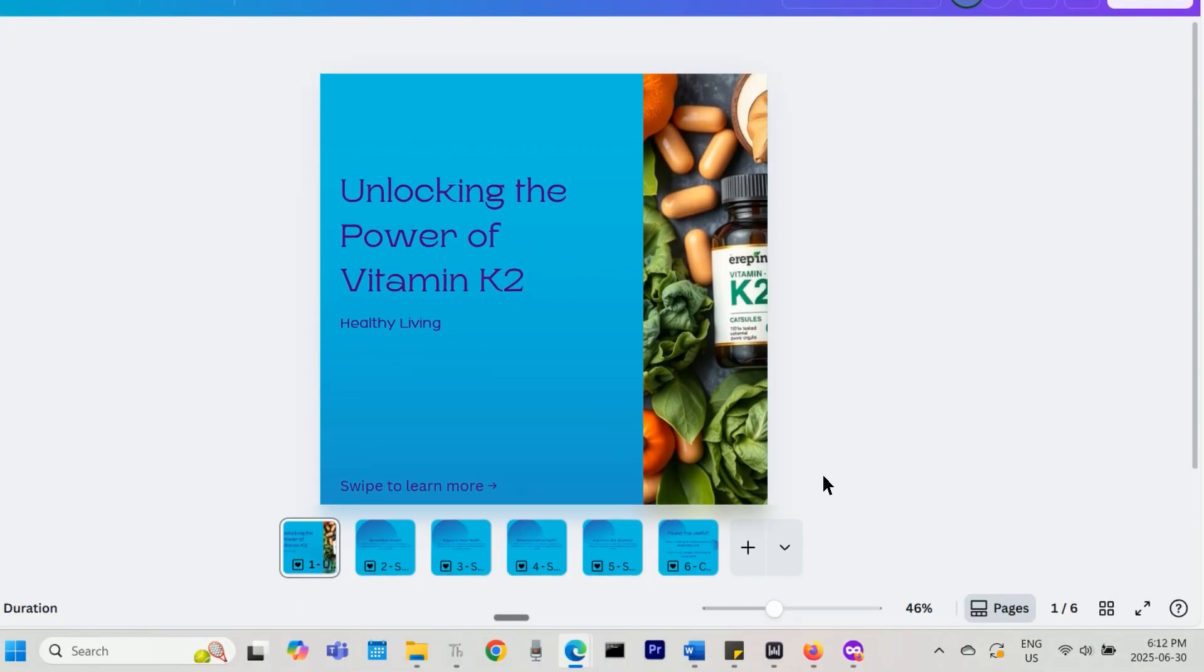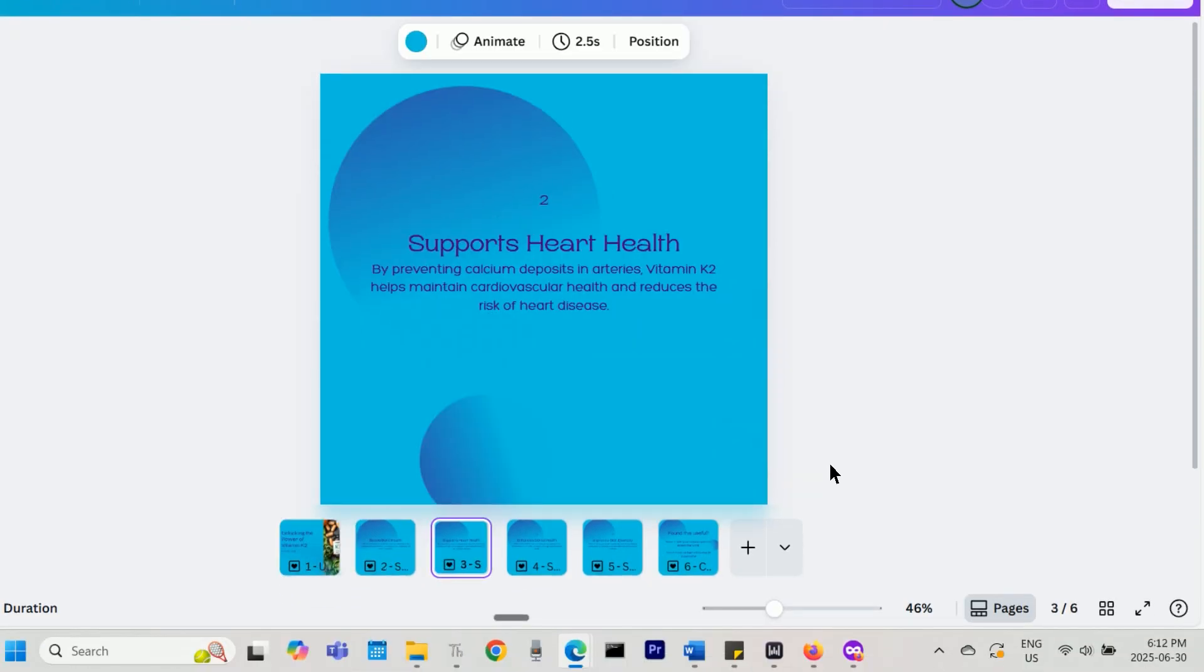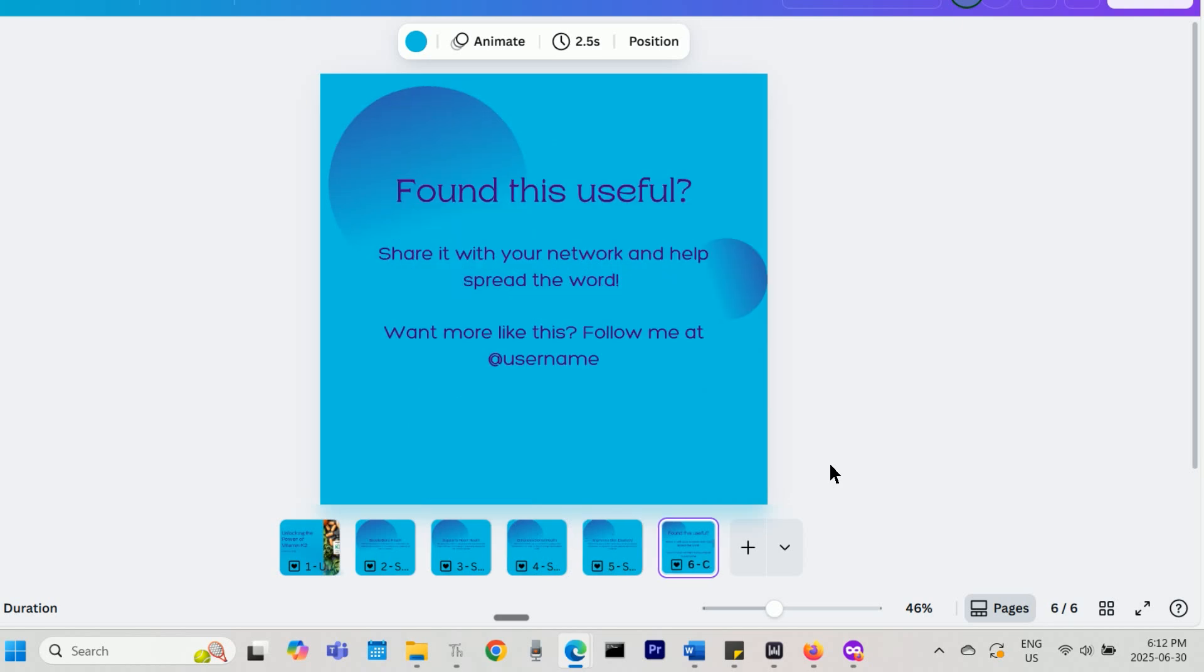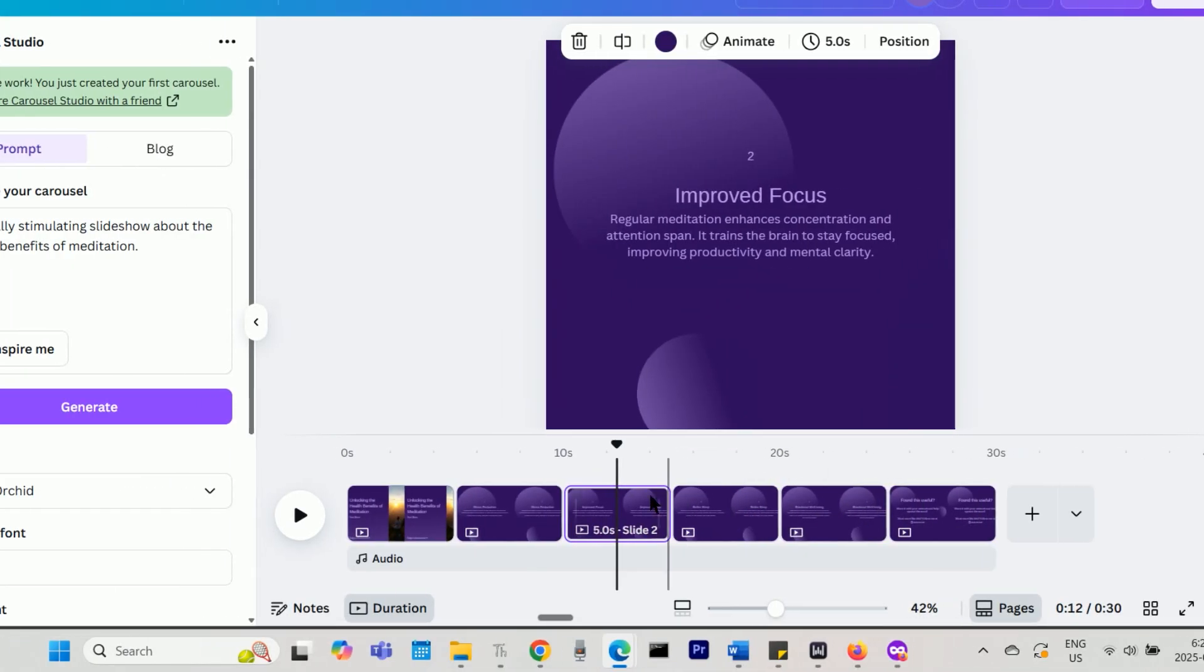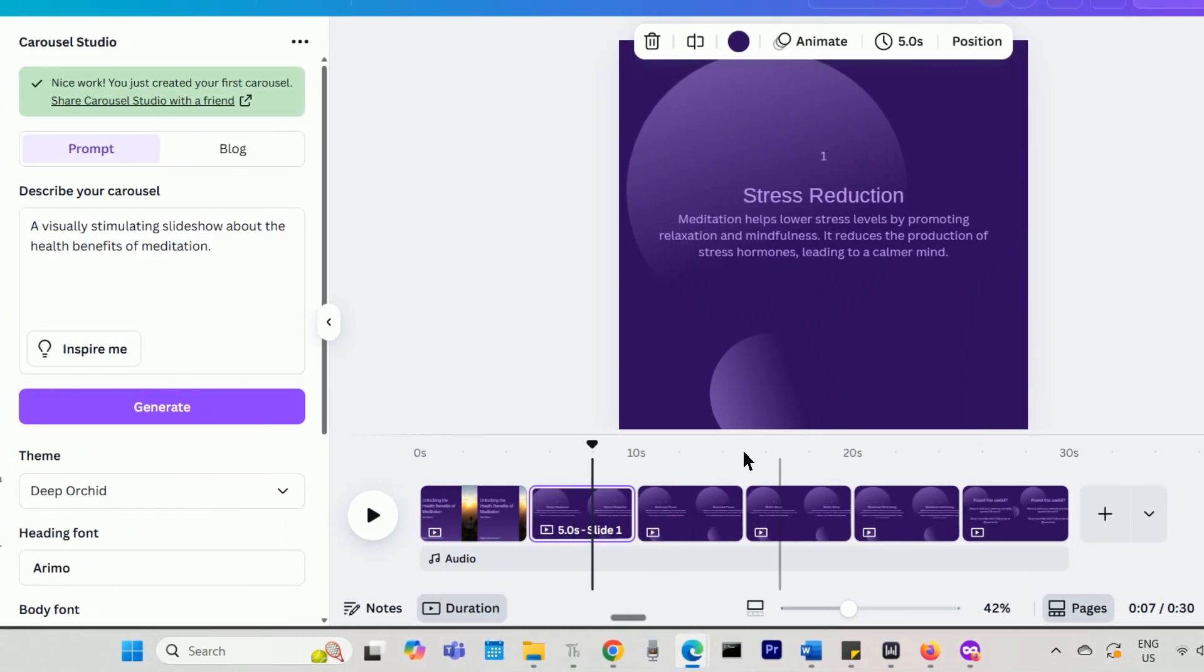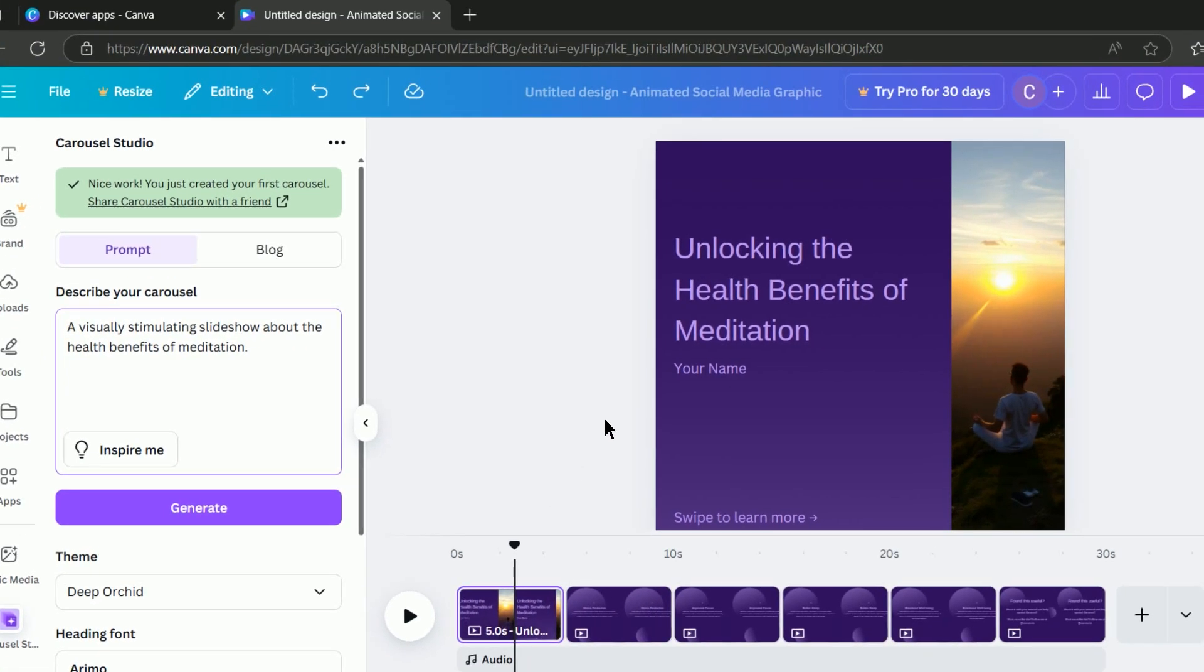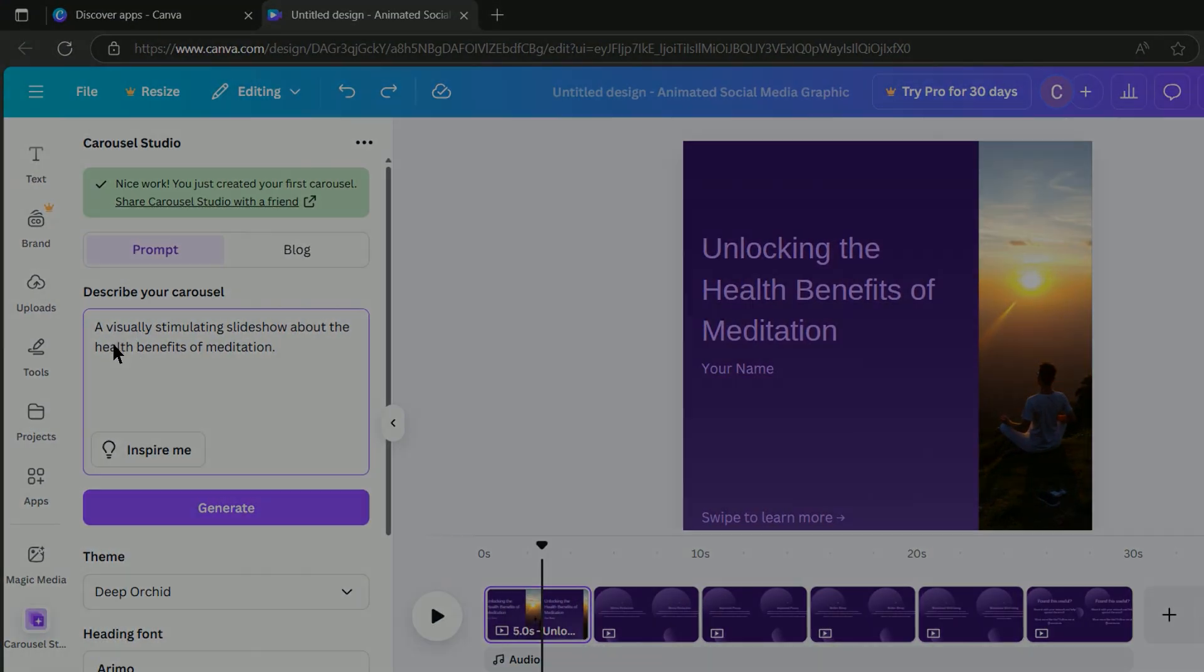You can instantly create complete carousels or slideshows for Instagram and TikTok using AI on Canva. Instead of generating individual images one by one on something like ChatGPT, you can use the Carousel Studio app on Canva to create carousels with a single prompt. Here's how you can do this.